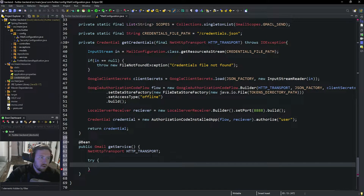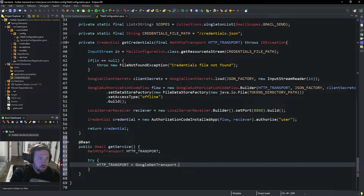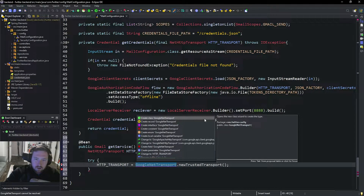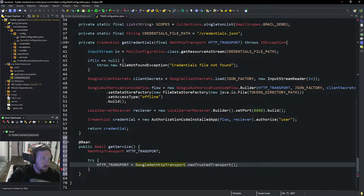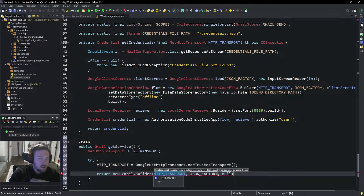We're going to attempt to get our credentials all set up and make it so we can send emails. We set HTTP_transport equal to GoogleNetHttpTransport.newTrustedTransport() — this comes straight from Google's documentation, that's how I figured this out. Then we're going to say return new Gmail.builder.